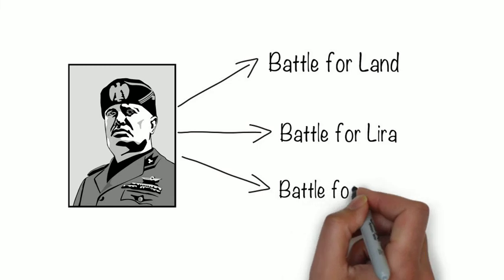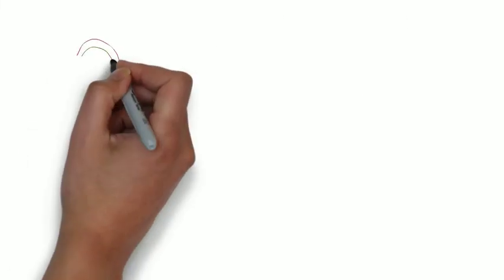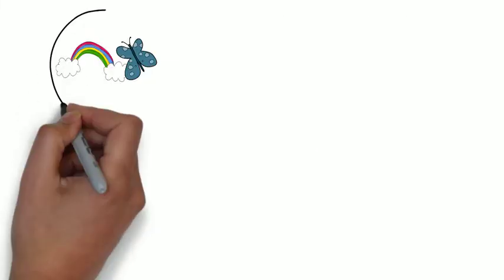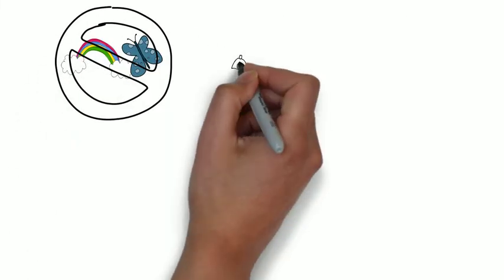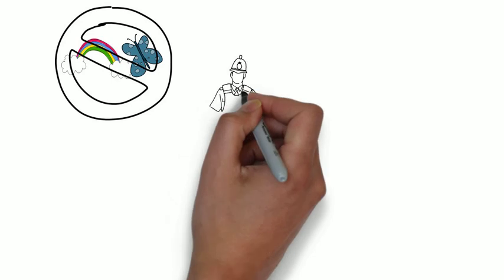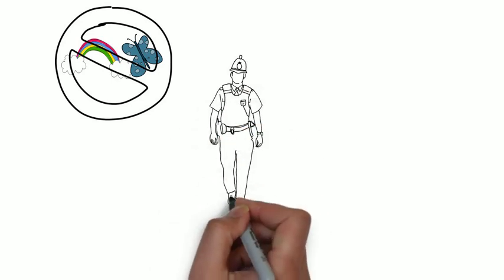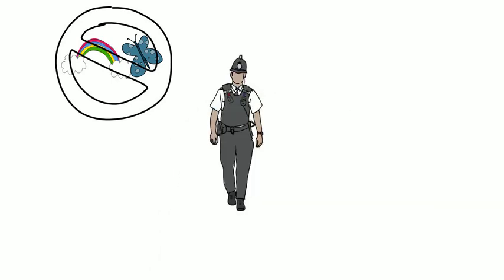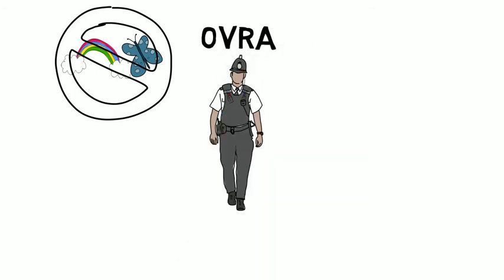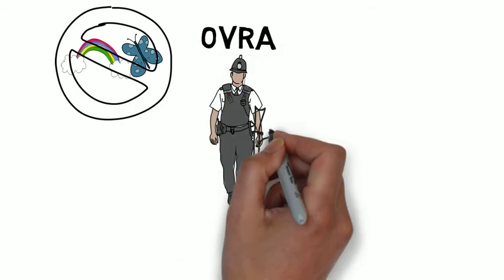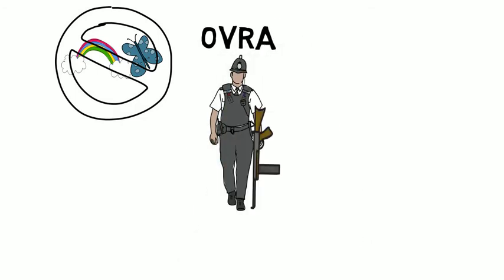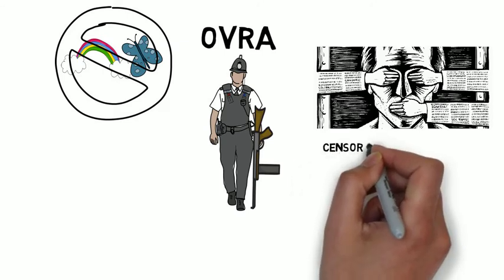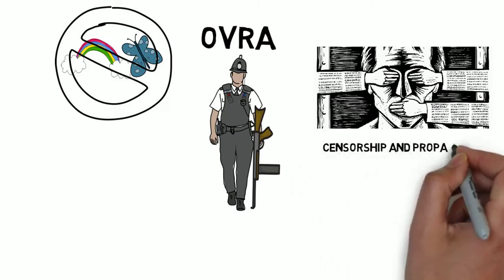Hitler and Mussolini's regimes were not all rainbows and butterflies. For one, Italy's OVRA, secret police, arrested a number of opponents. Mussolini implemented his regime through fear and deception. Both Hitler and Mussolini censored and controlled the radios and the newspapers.